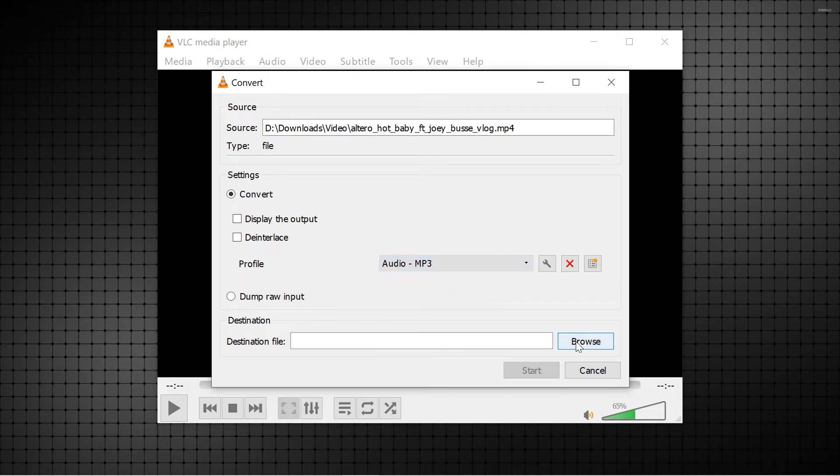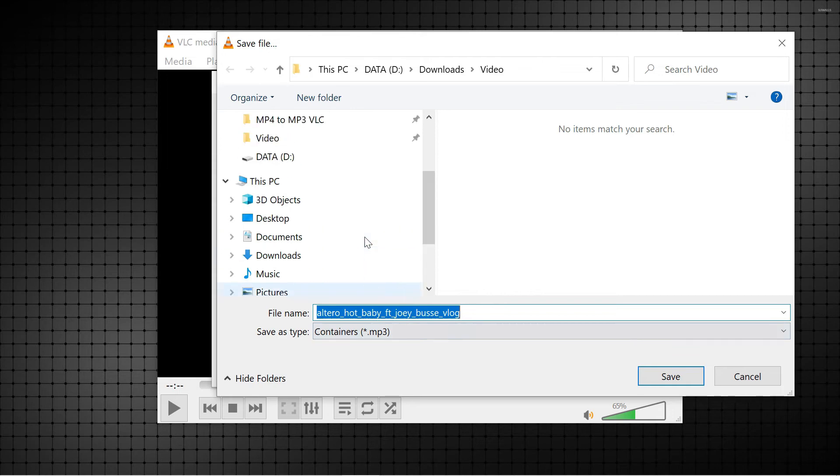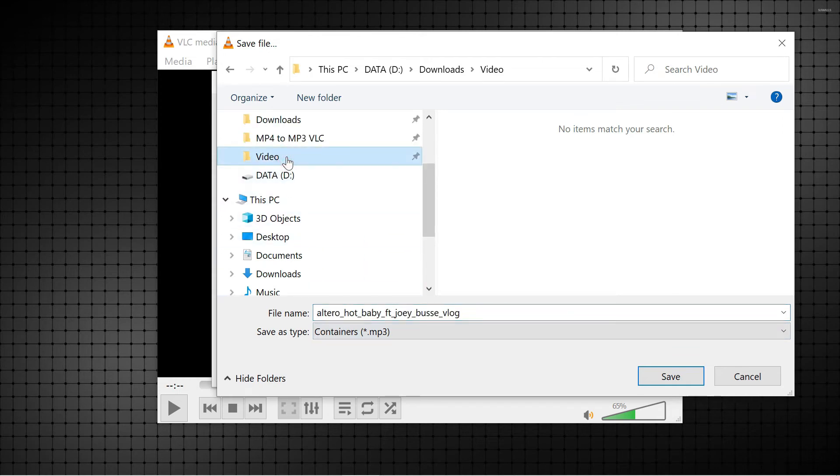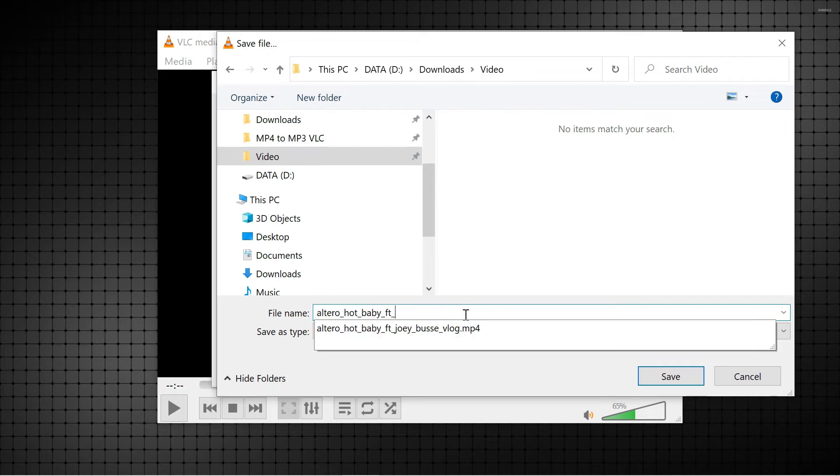Then, browse to the folder where you want to save the MP3 file. Type a name for it and click save.